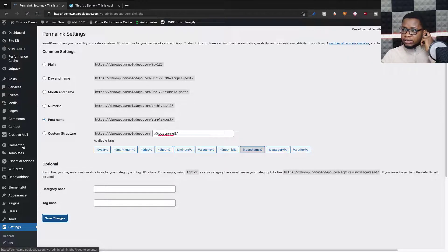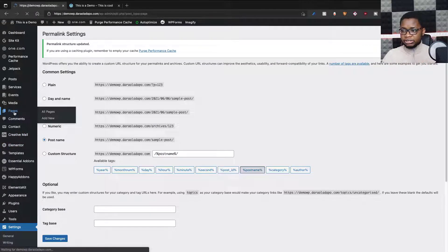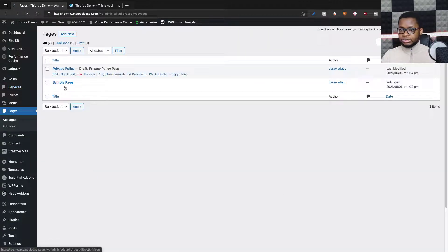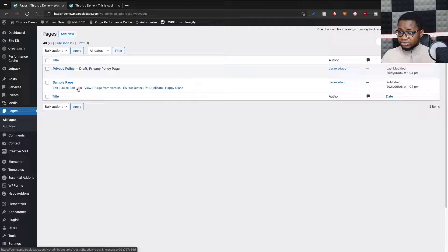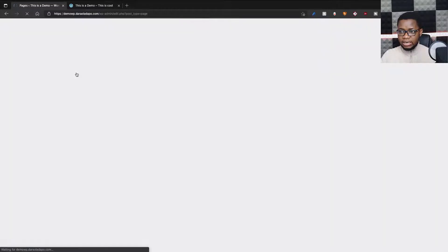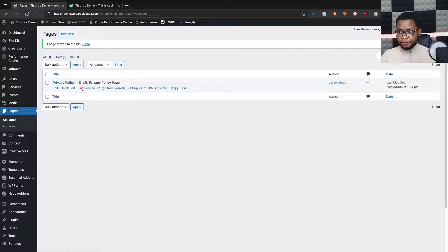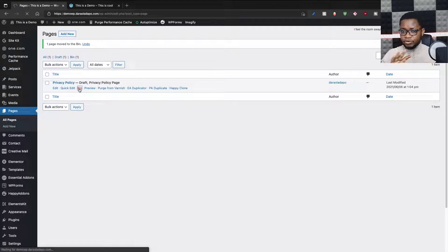One thing I need to check before I go on is the number of pages that were created. If there's any page created during installation, I want to clear that out. There was a Sample Page — I don't think I need it, so I'll delete it. There's also a Privacy Policy page — I'll delete that too. I don't want anything; I basically want to go fresh. So I've deleted those and I have no pages left.